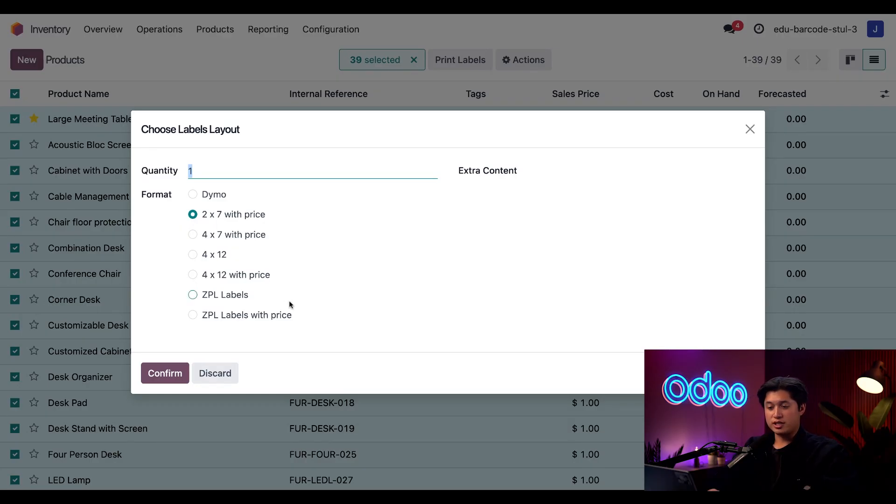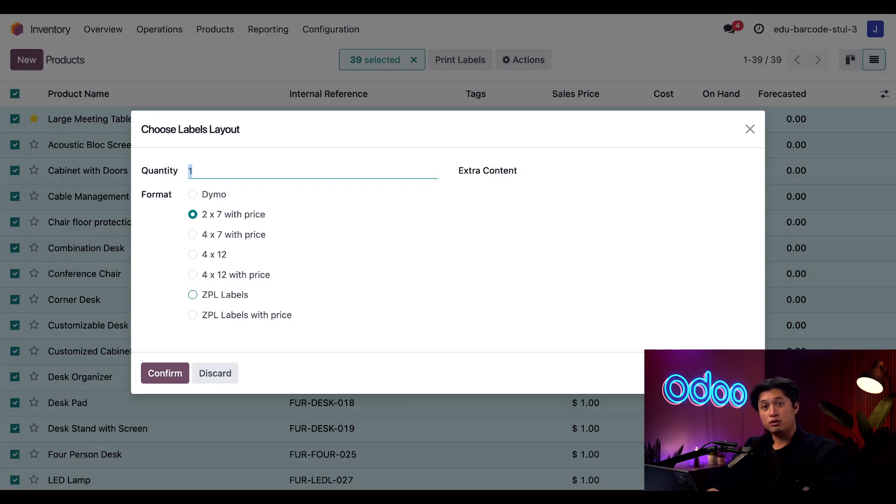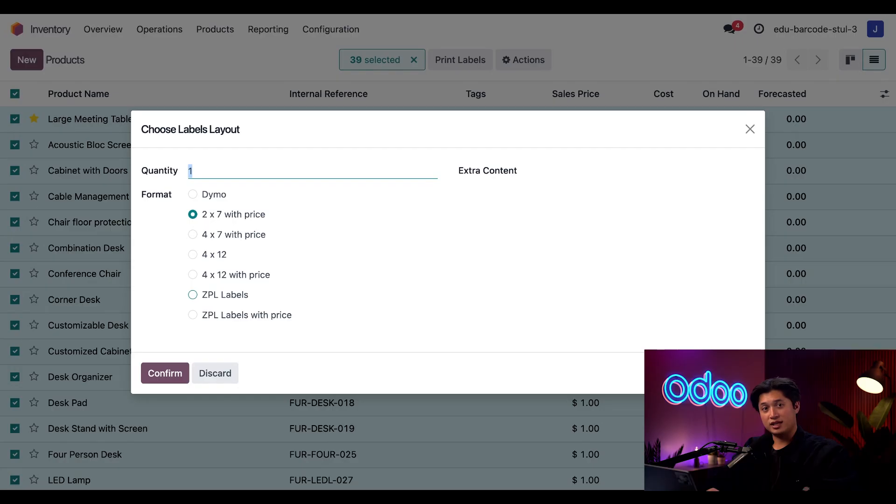Zebra programming language or ZPL is a code that you can read by many available label printers. In Odoo, if I have a ZPL compatible printer connected with IoT, selecting ZPL will send the label directly to my printer.